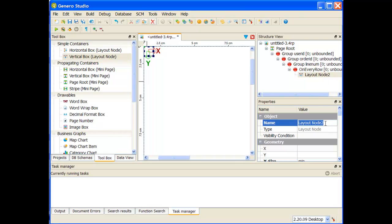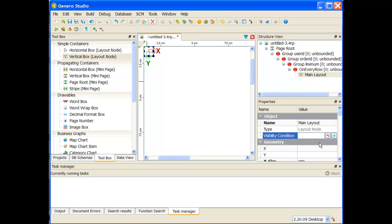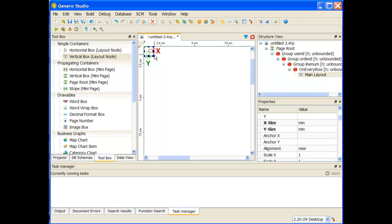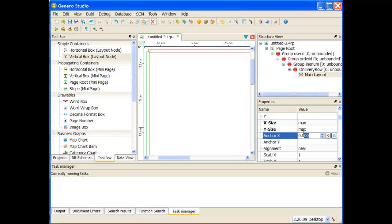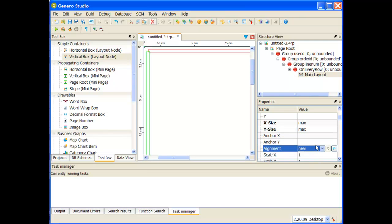Now with this layout node to change it so it looks like that order stock dot 4rp sample, I'm going to change this to say main layout. And then if I go down my list on my x and y size, I don't want it to be stuck in the corner, I want it to be the max and max of the page. So I'm going to go ahead and set it to max and max. And then my anchor x and my anchor y they should be zero, so I'm just going to make sure that they're both zero and they're both zero, so that's good. So I have my main layout node up there.